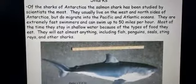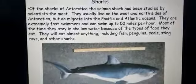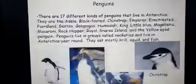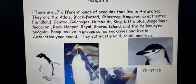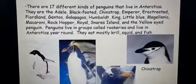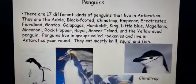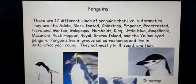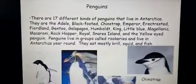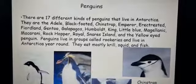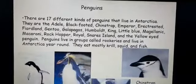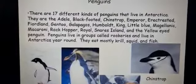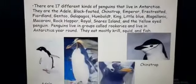Sharks are very dangerous fish — they can eat penguins, seals, and other large animals. Now, there are 17 different kinds of penguins that live in Antarctica. They include the Adelie, black-footed, Chinstrap, Emperor, African, Fiordland, Gentoo, Galapagos, Humboldt, King, Little Blue, Magellanic, Macaroni, Rockhopper, Royal, Snares Island, and Yellow-eyed penguin. Penguins live in groups called rookeries and eat mostly krill, squid, and fish.